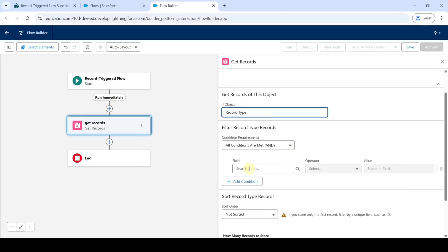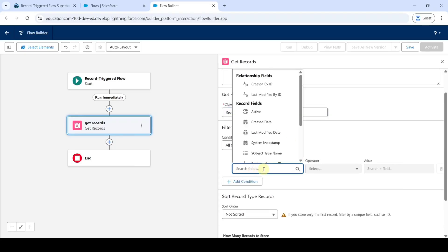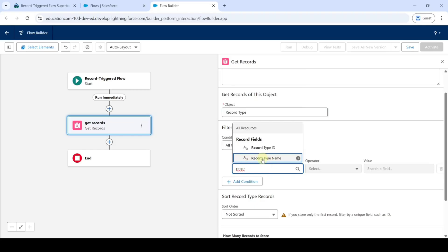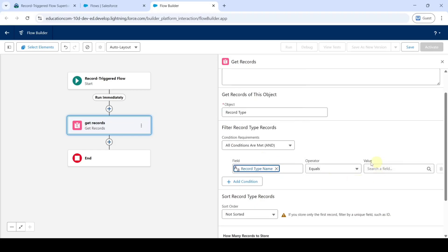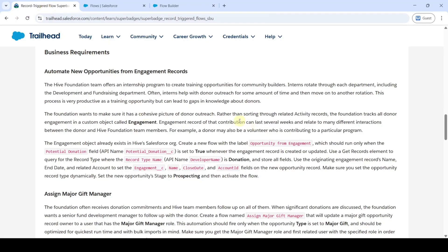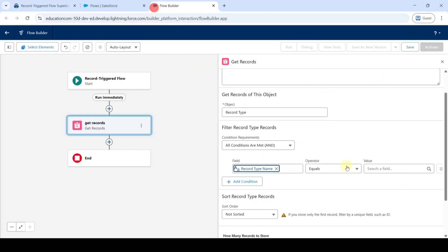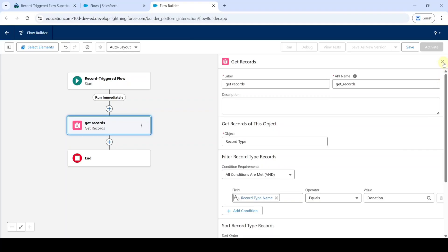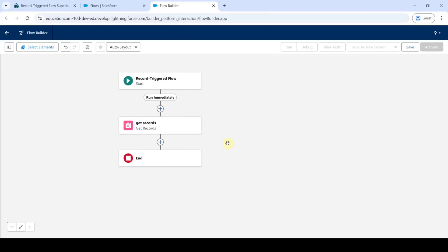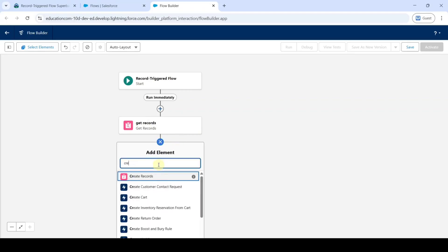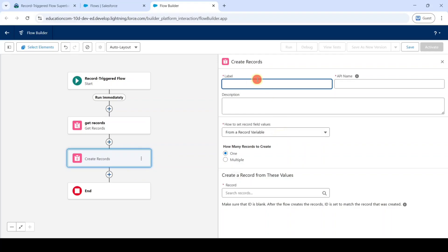In the field, search for record type name and select it. For the value, copy from the instructions — that is donation. Add it here, then click cross at the top. Now we need to add a create records element — click on the plus icon and search for create records. Select create records and type the label as create opportunity.